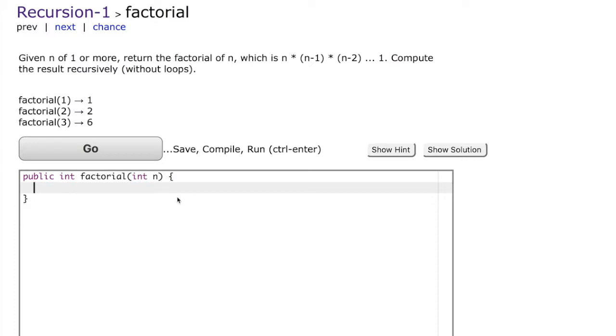Now what is factorial of n? Factorial of n is defined as n times n minus 1 times n minus 2 all the way up to 1. Computing something recursively means we cannot use loops.